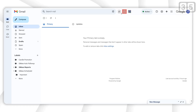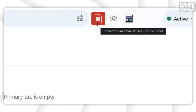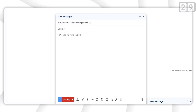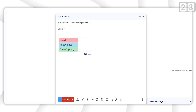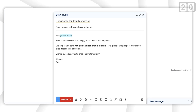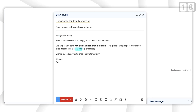In Gmail, click this button to connect to your Google Sheet. GMass will automatically bring in everyone's email addresses, and anywhere you want to mail merge in personal details, just type a left curly brace. You'll see the headers from your Google Sheet — so here I'll put in first name, and here I'll put in personalized pizza topping.